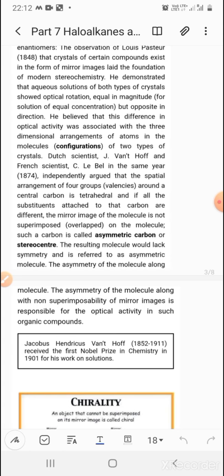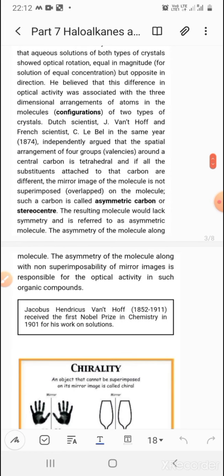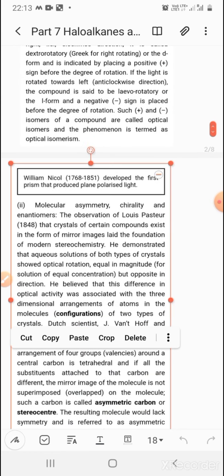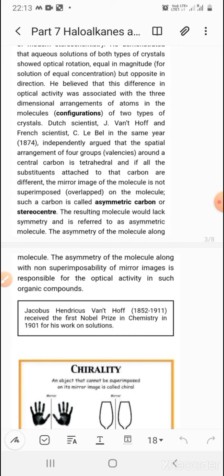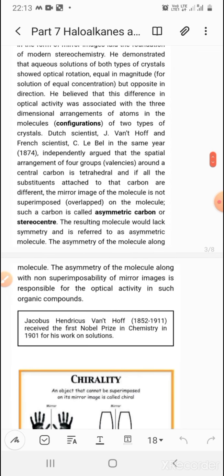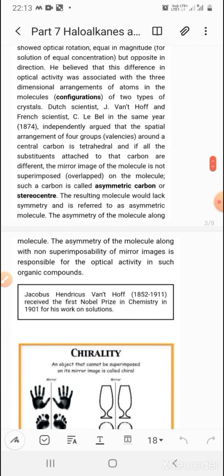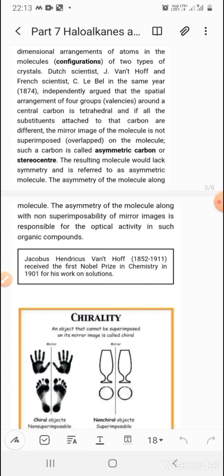These two types of configurations refer to the special spatial arrangement of different atoms. Dutch scientist J. van't Hoff and French scientist C. Le Bel independently argued that the spatial arrangement of four groups around the central carbon atom is tetrahedral. If all four substituents attached to that carbon are different, the mirror image of the molecule cannot be superimposed on the molecule itself. Such a carbon is called the asymmetric carbon or stereocenter.